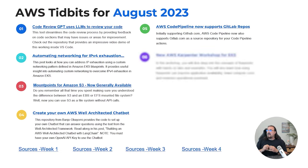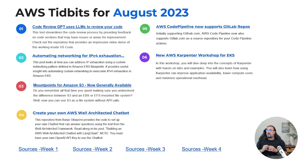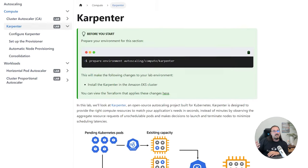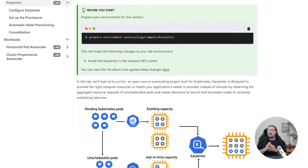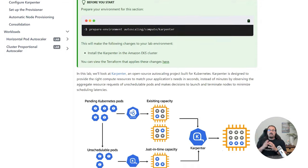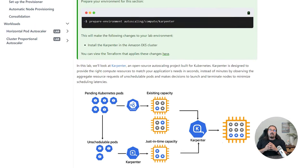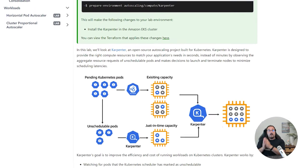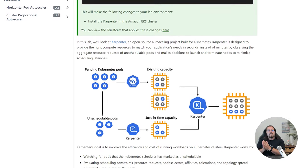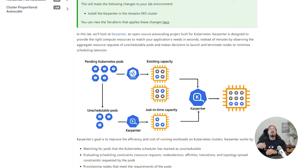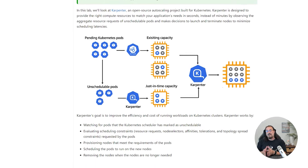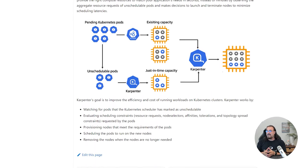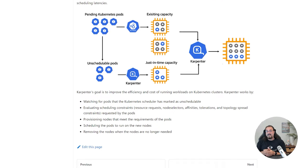Number six: AWS Karpenter now has a workshop. If you haven't touched this cluster autoscaler and want to get familiar with it, there's now an EKS subsection for the Karpenter autoscaling tool so you can see it in action as it expands your cluster nodes. That's number six.